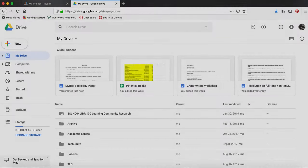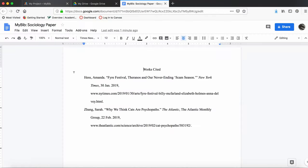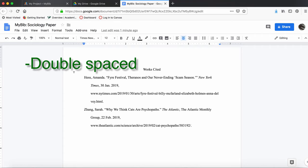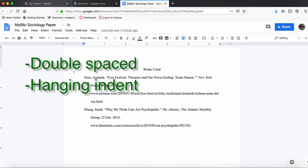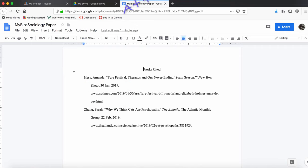Now I'm going to open up my Drive and open my BibMe citations. Look at this beautifully formatted works cited. Double-spaced, hanging indents, alphabetized, no missing information. Easy for my professor to read and see what resources I've used.